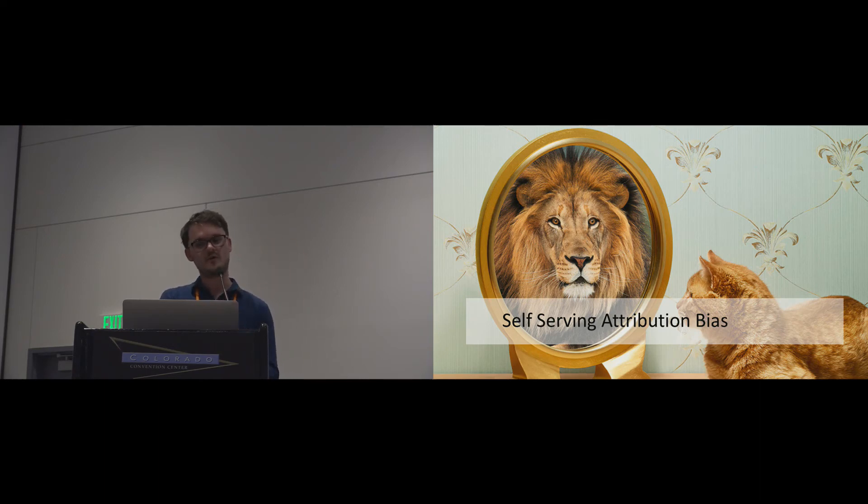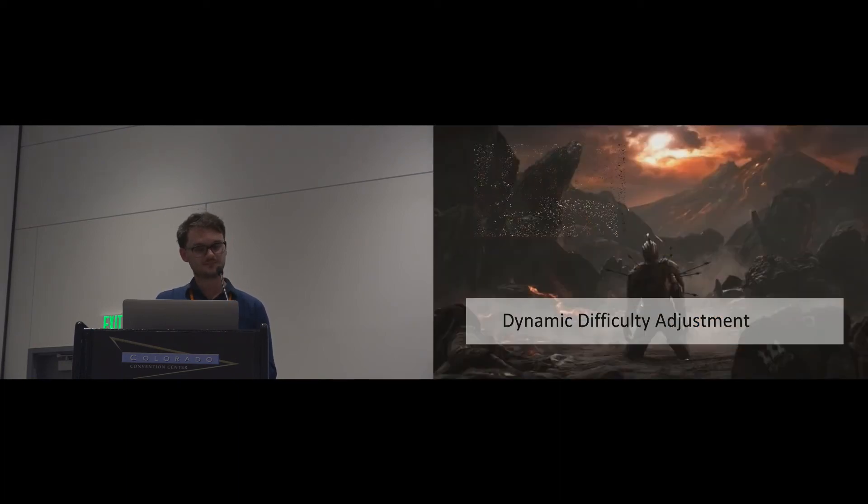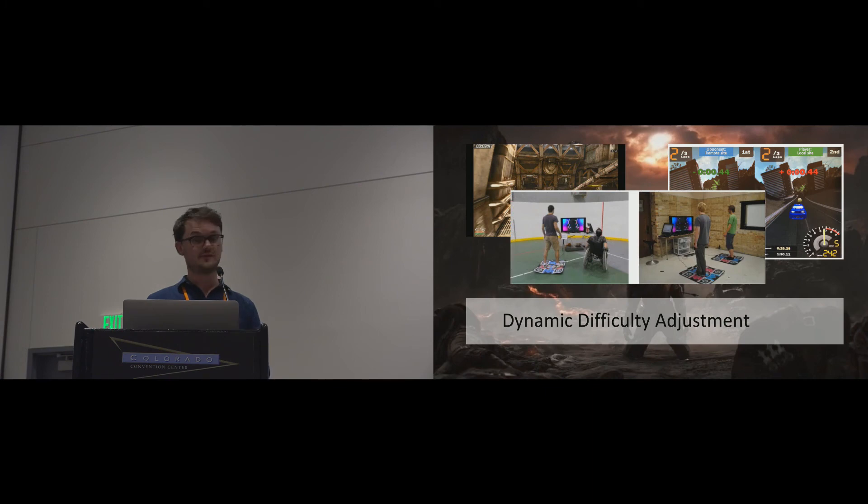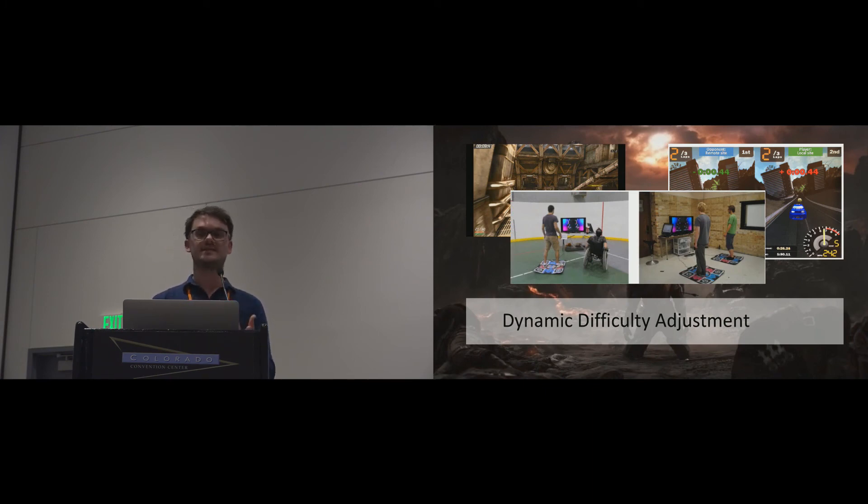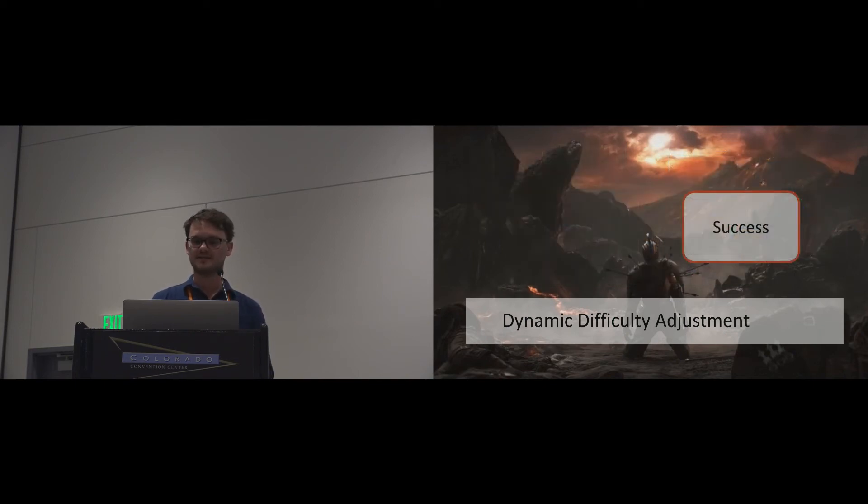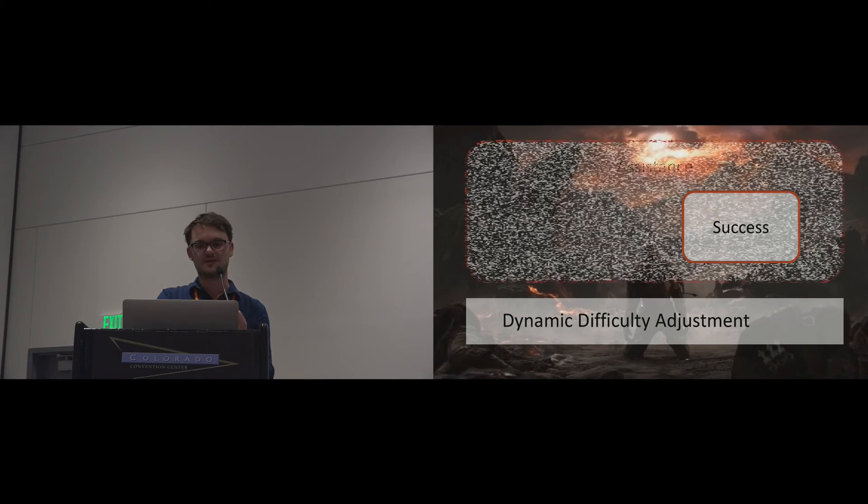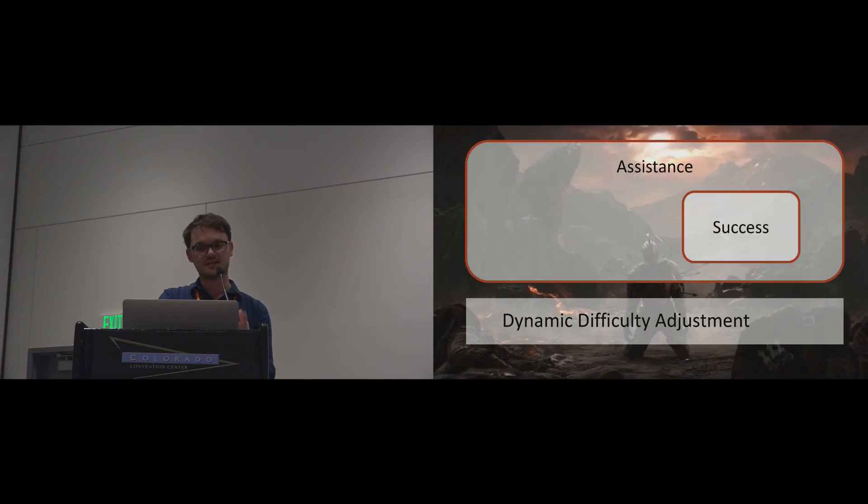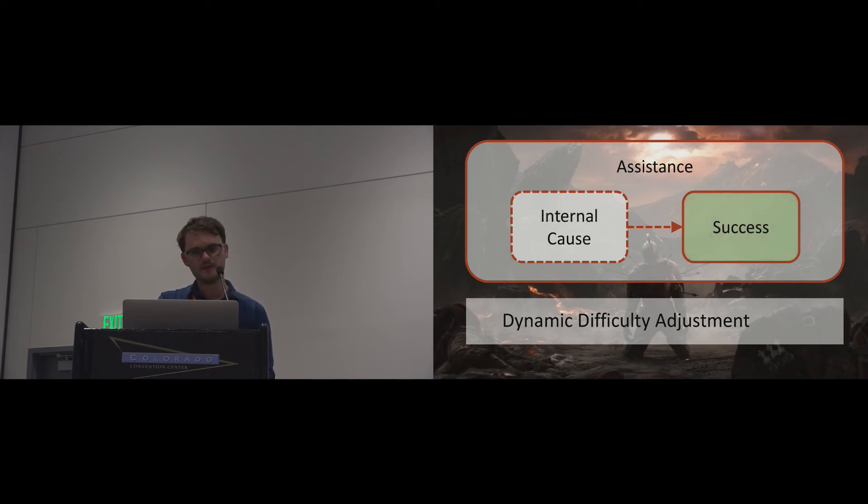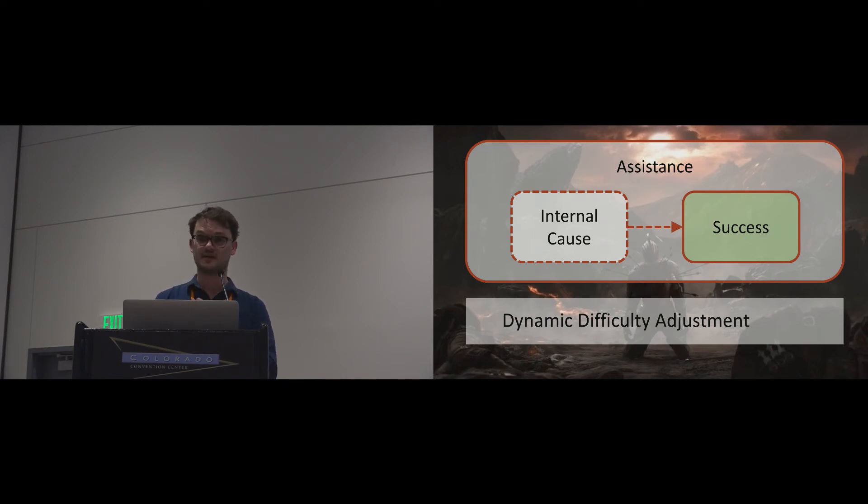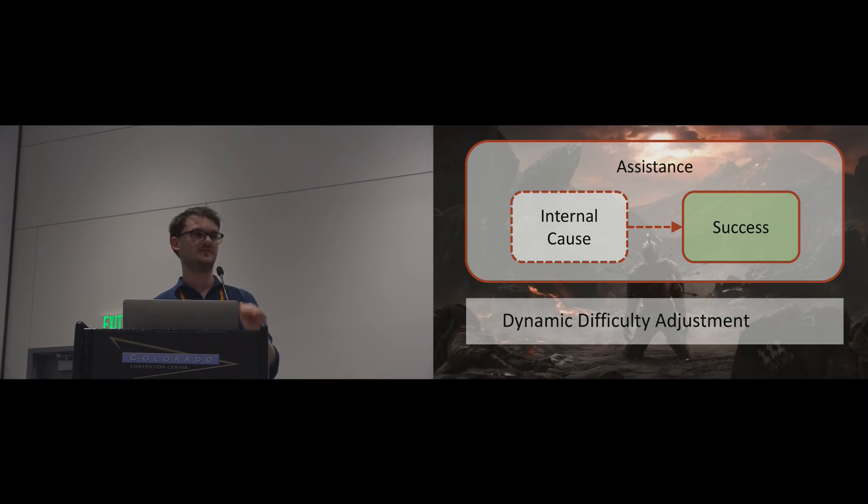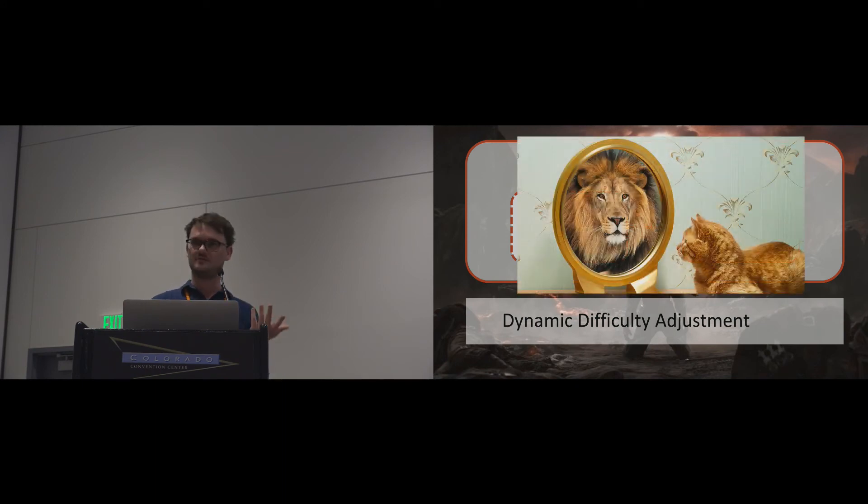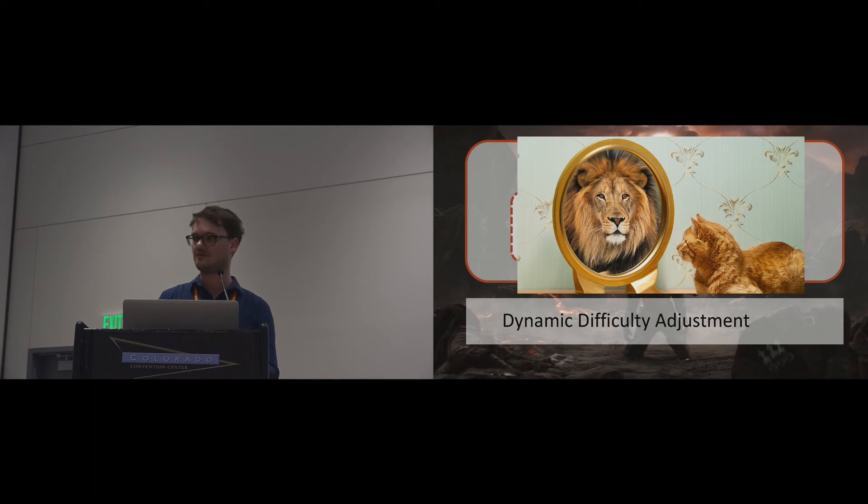This knowledge can inform our understanding of how players experience games. There's a large body of research looking at dynamic difficulty adjustments that uses assistance techniques to help novices and disabled players to perform better in games. The assumption has always been that success achieved by assistance would be problematic because players would attribute success in the context of assistance externally, leading to a detrimental player experience. However, a recent study showed that players are actually very willing to attribute success in games to themselves despite knowing that they were being heavily assisted. This is very coherent with what we already know from attribution theory about self-serving attribution biases.